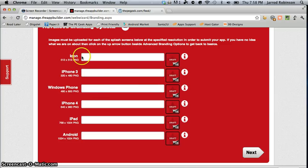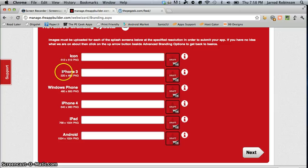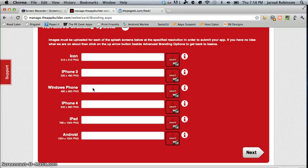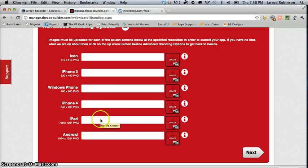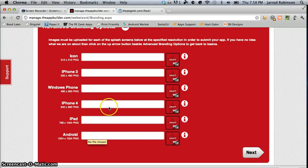Now these ones here that's the icon this is the iPhone 3 splash screen windows phone splash screen iPhone 4 splash screen now splash screen is the loading screen the first screen you see as you open it up iPad and Android.